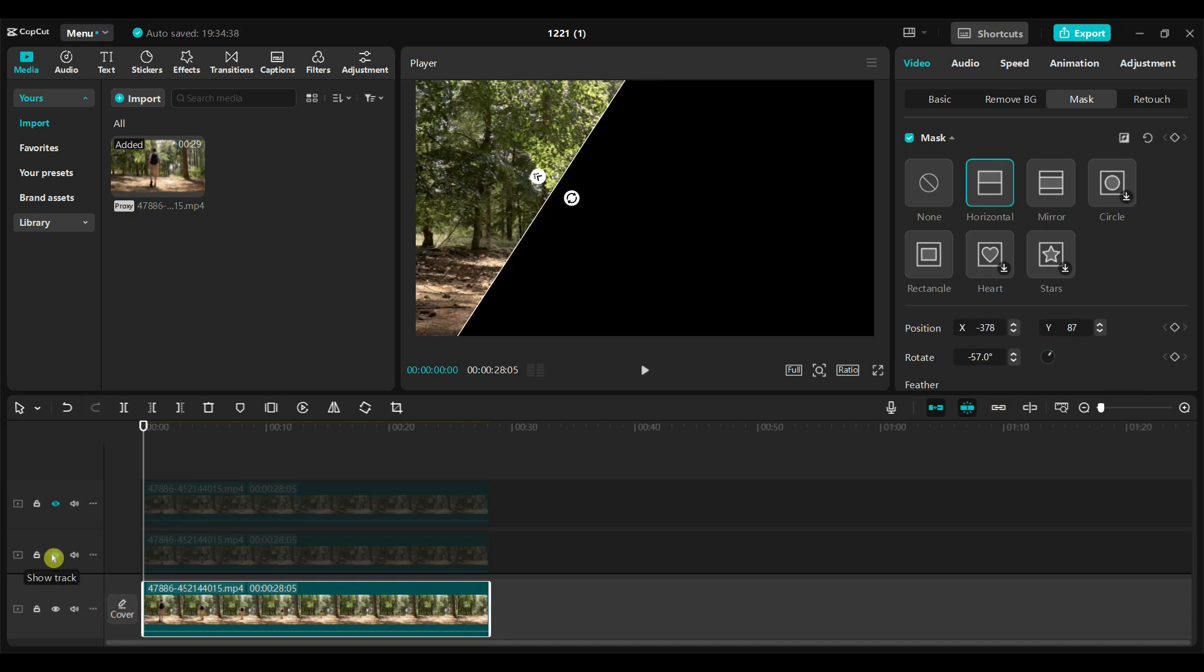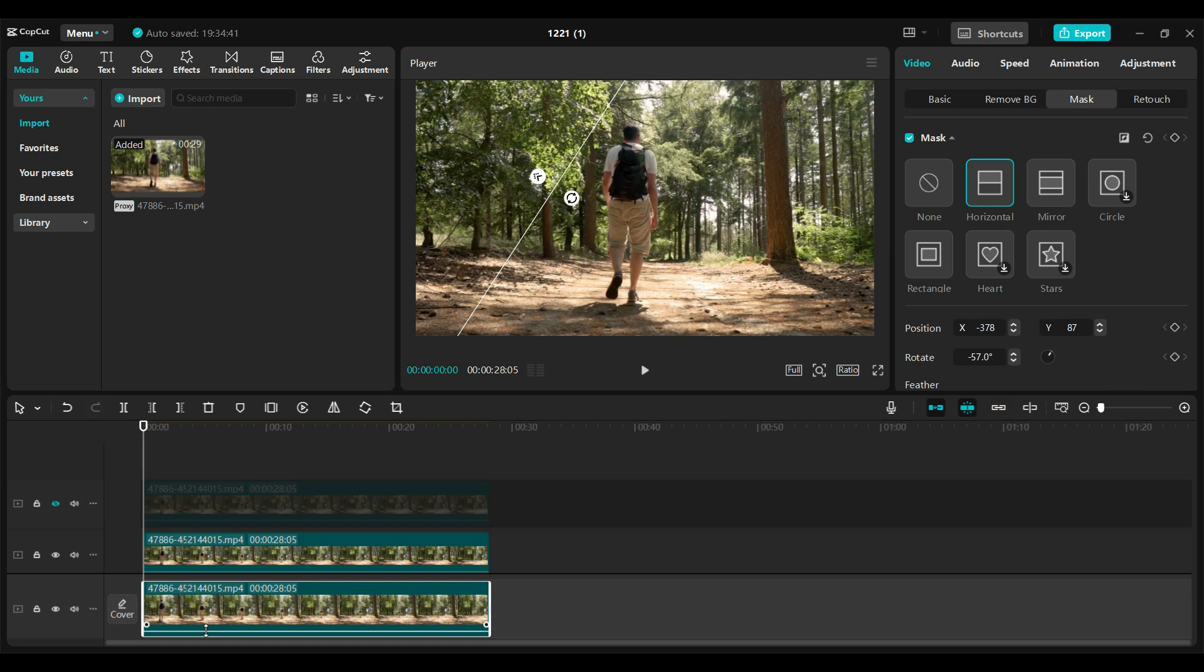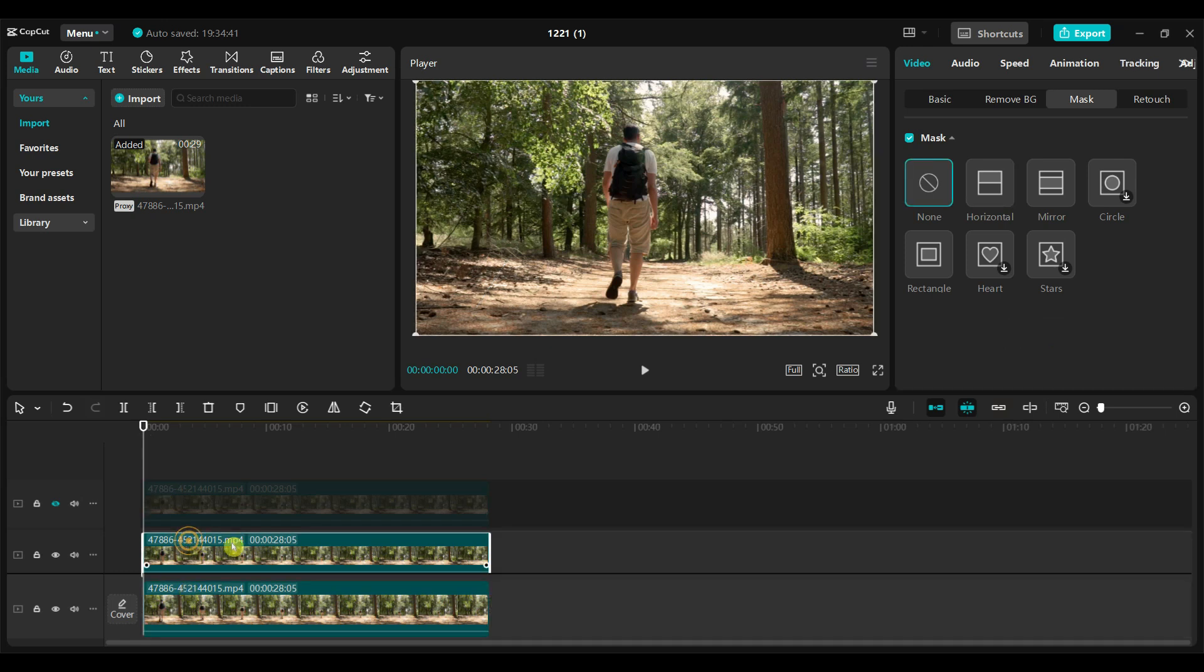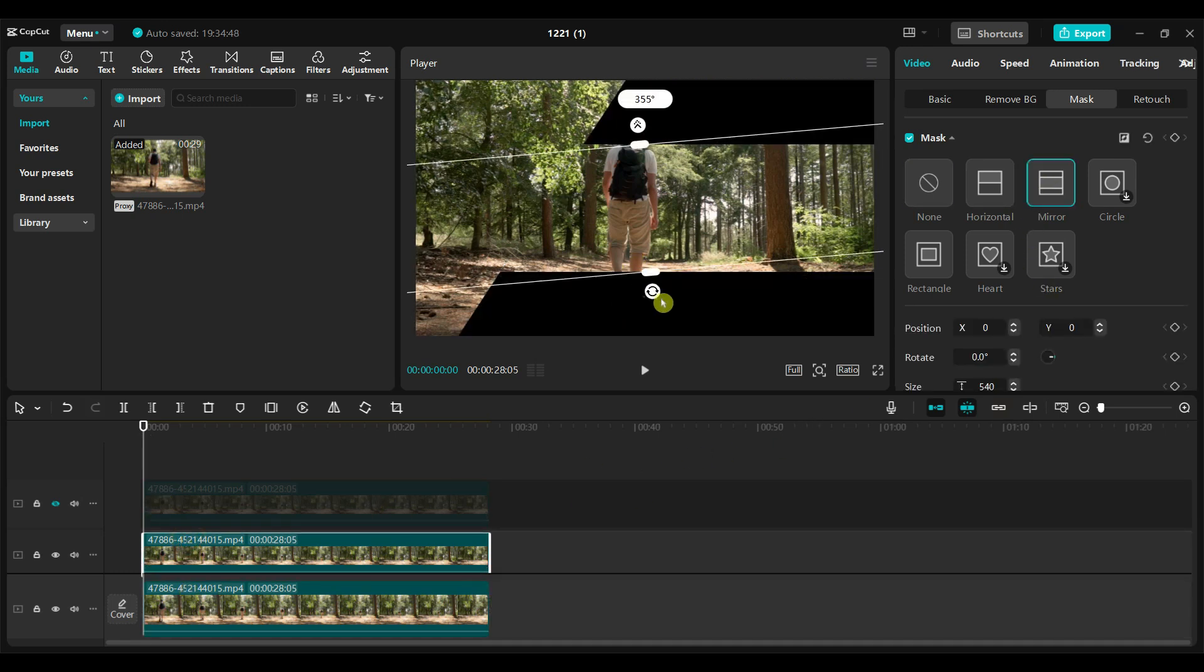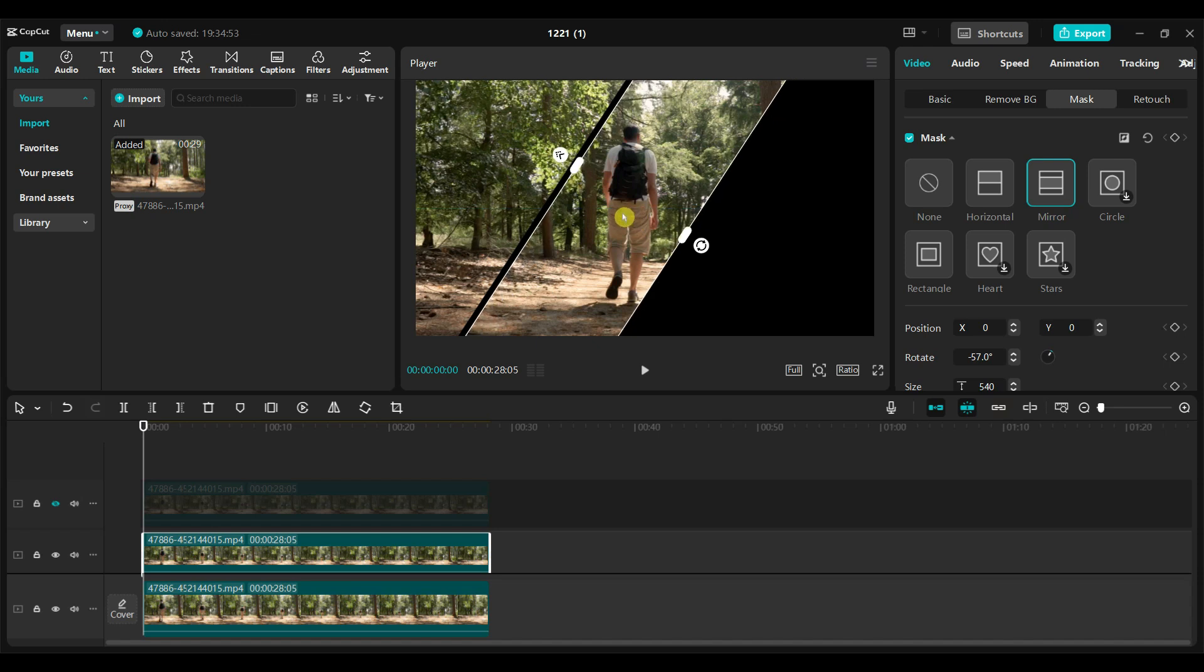Unhide the second video track. Apply a mirror mask to the second video. Rotate and position it in the middle of the frame.